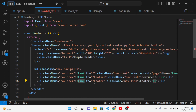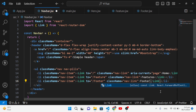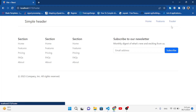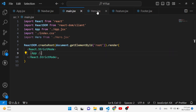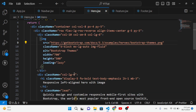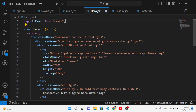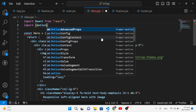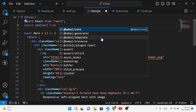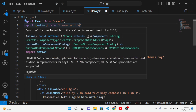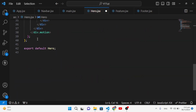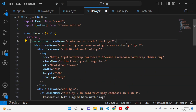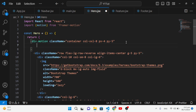Now let's apply the page transition animation. In the Hero component, we'll import motion from framer-motion. Instead of a plain div element, we'll use motion.div and close it properly. Now we'll add animation properties to this motion.div element.